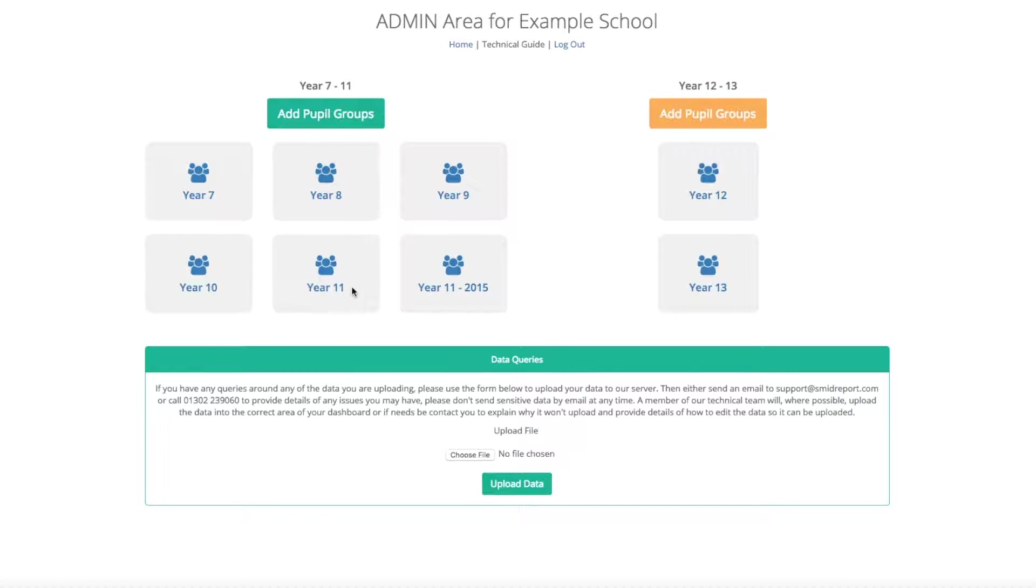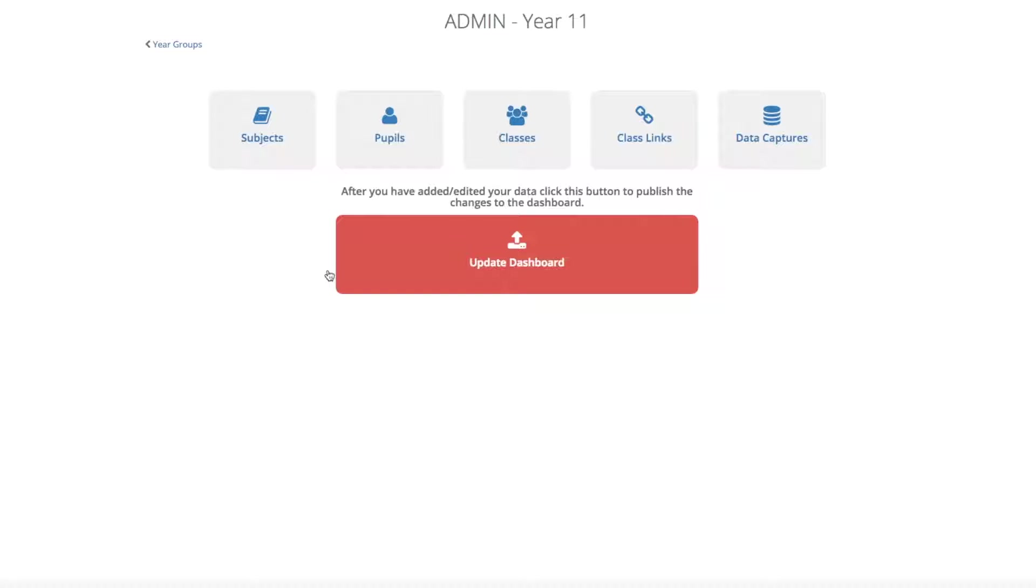When adding pupils, simply select the year group that you require, then click pupils from the selection of options.